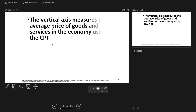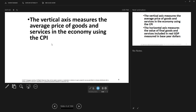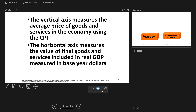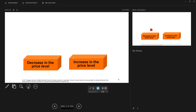The vertical axis on the aggregate demand aggregate supply curve deals with price levels — the prices of goods and services in the economy — and they use the CPI, the consumer price index. The horizontal axis measures the value of final user goods and services included in real GDP measured in base year dollars. That's real GDP.